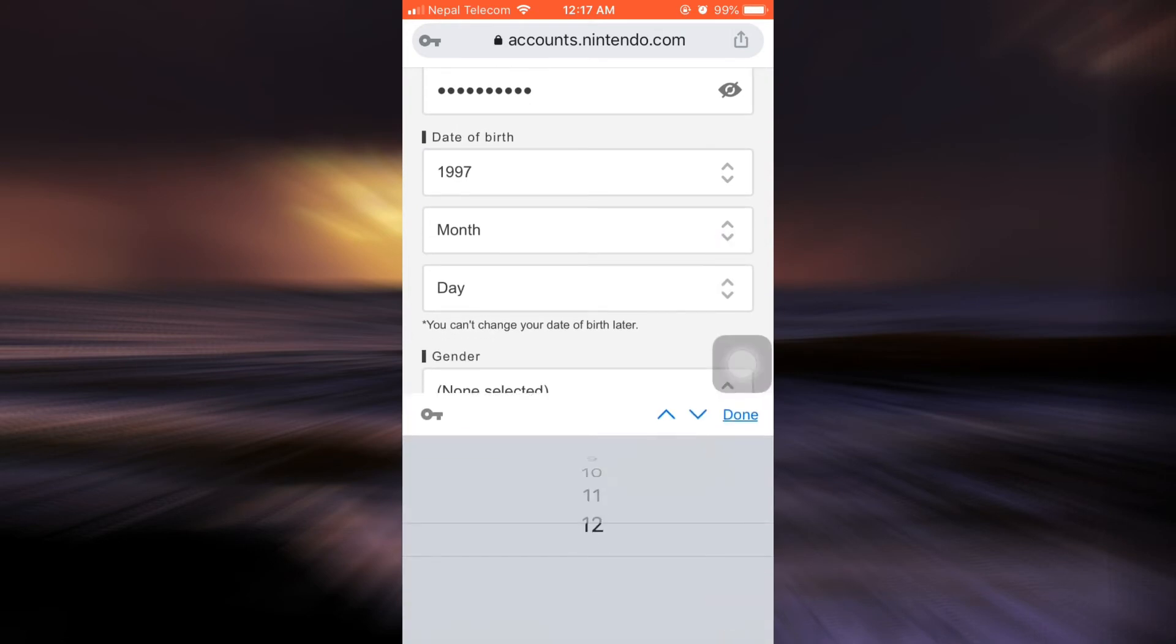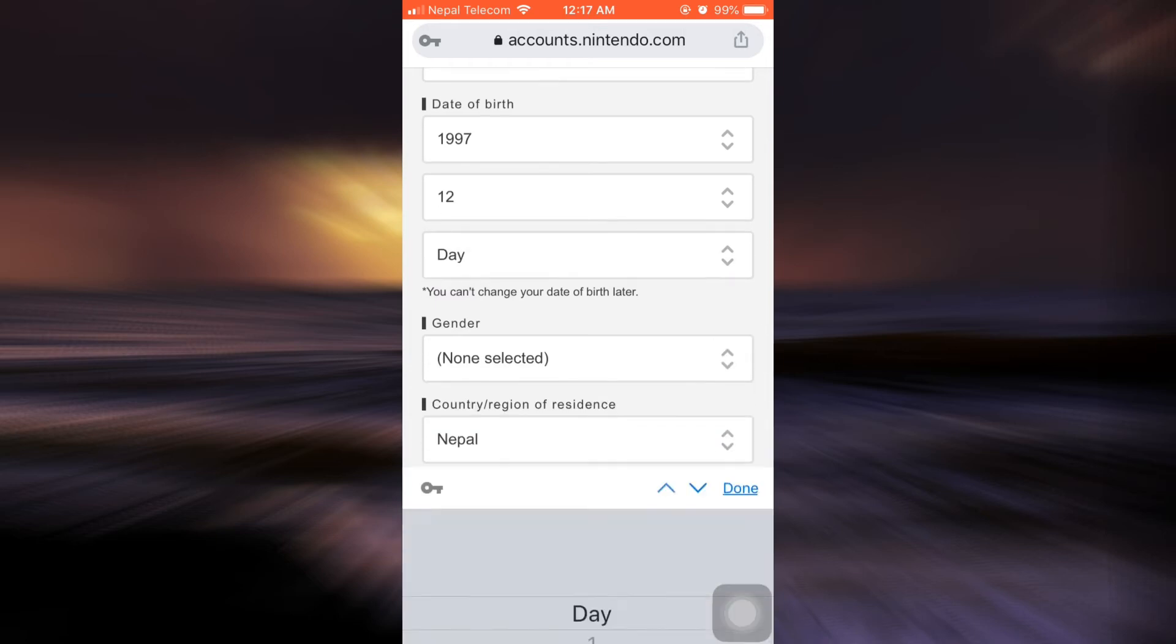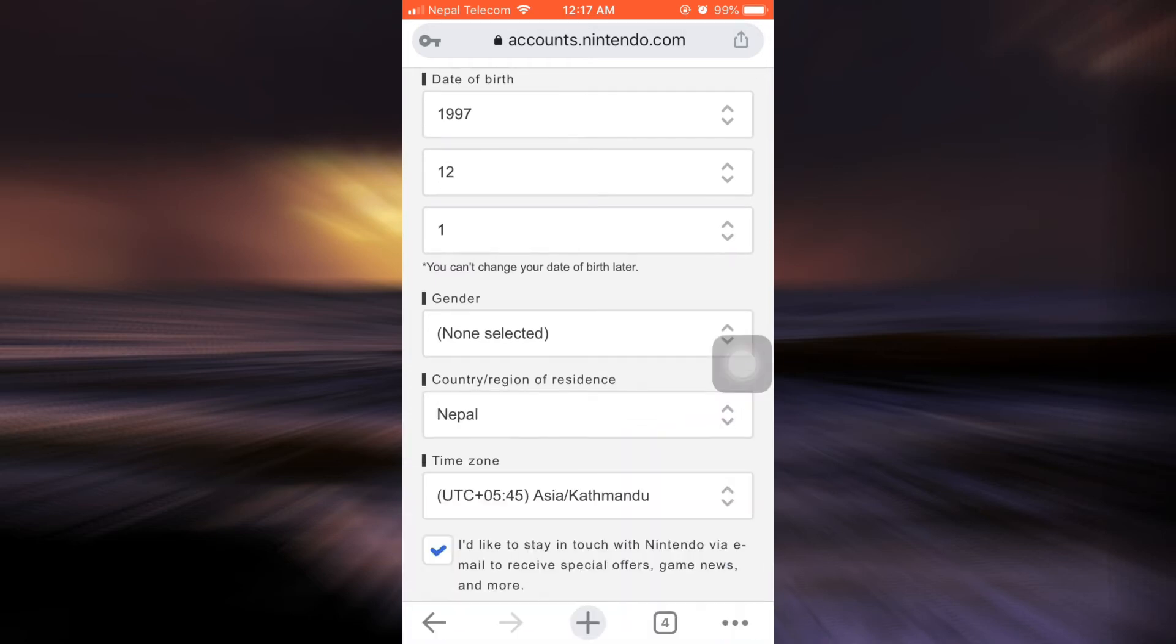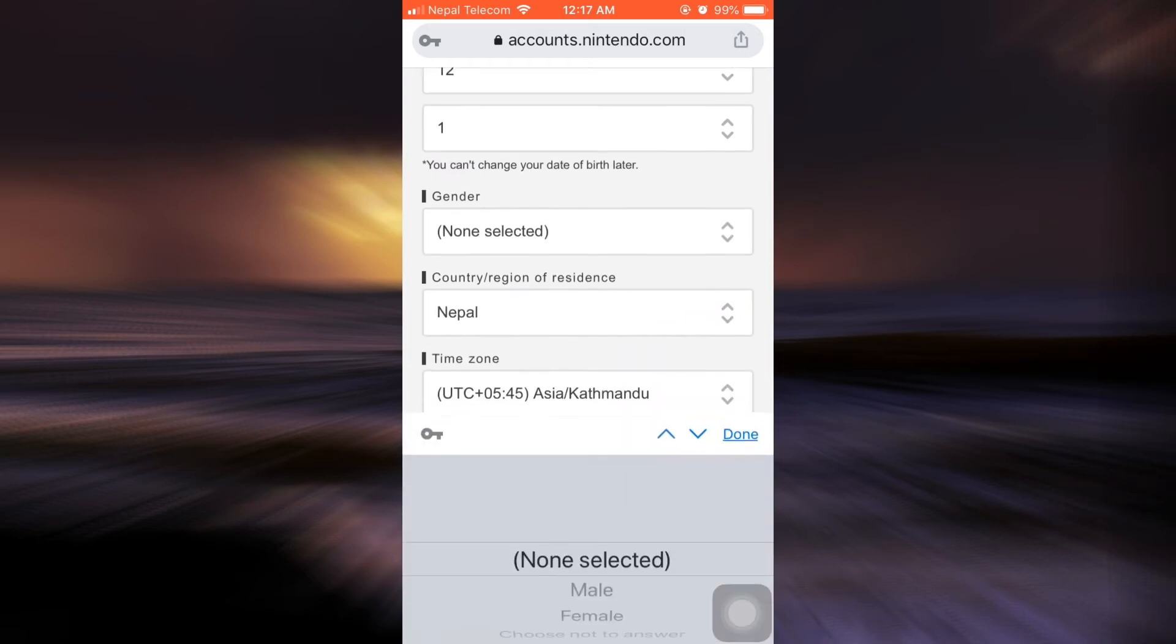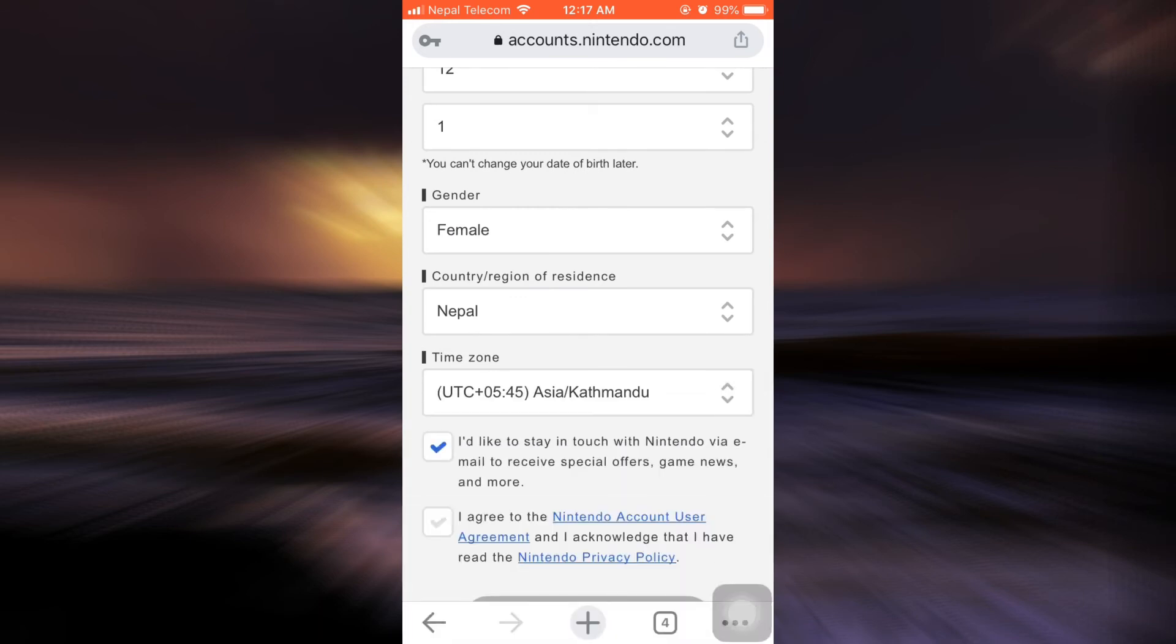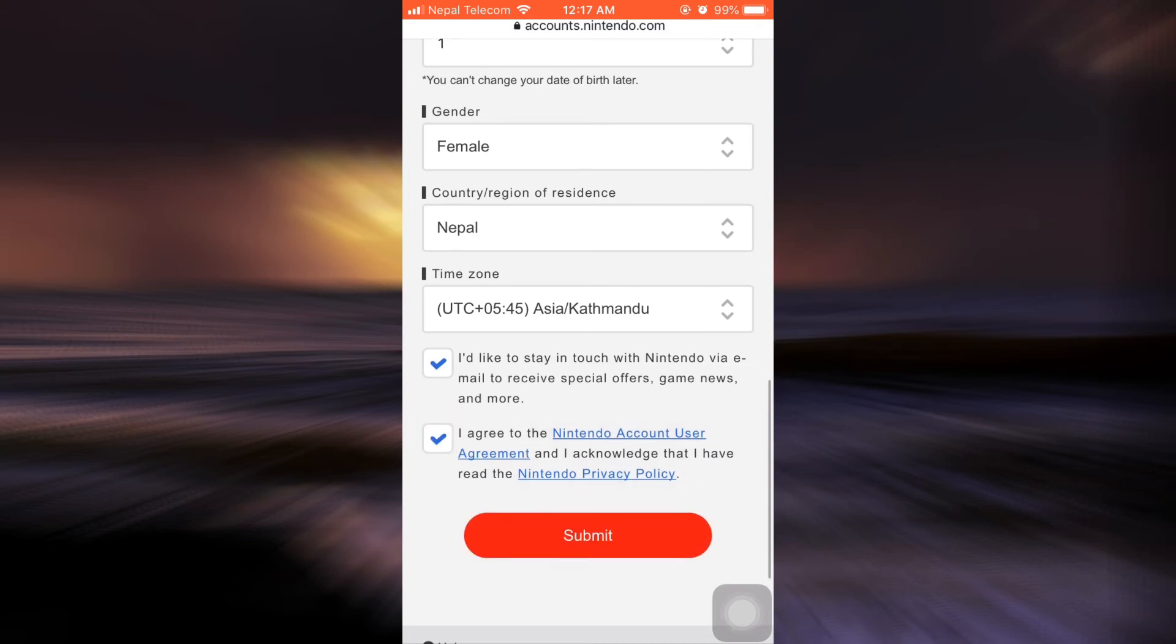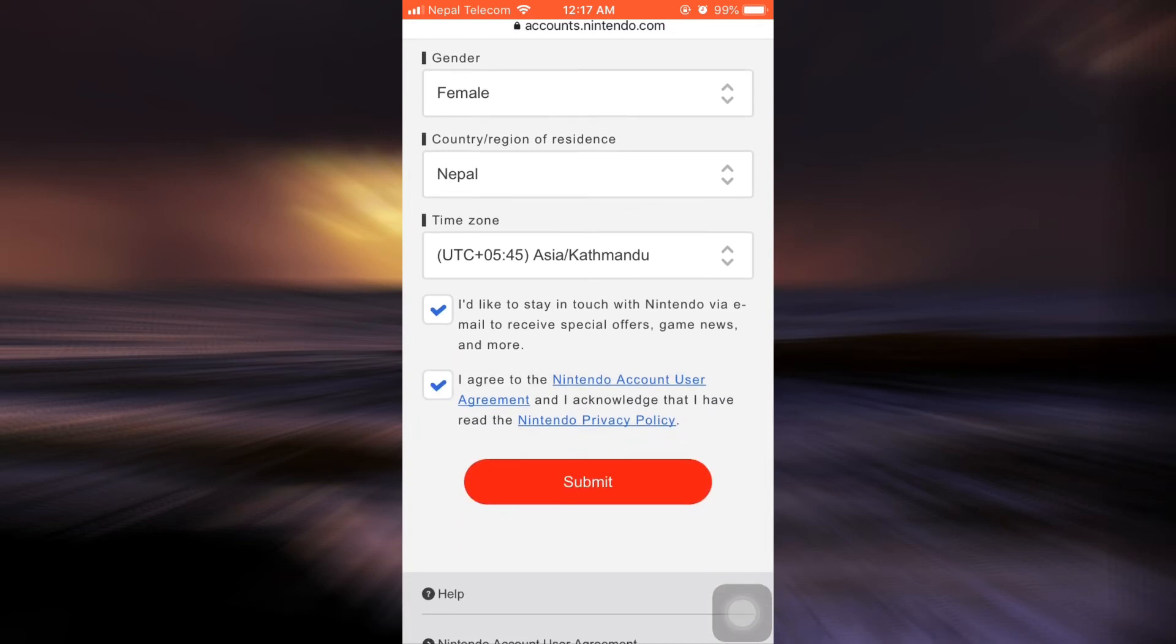And then finally, the day. Now after doing this, you have to select the gender. So select any specific gender. You can also select your time zone and then tick mark both the boxes and tap on submit.